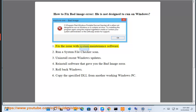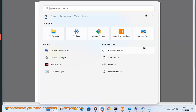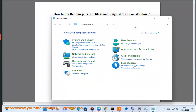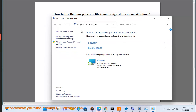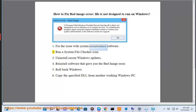1. Fix the issue with system maintenance software. 2. Run a system file checker scan.